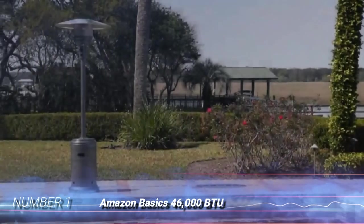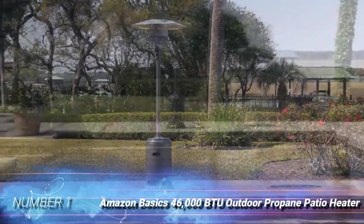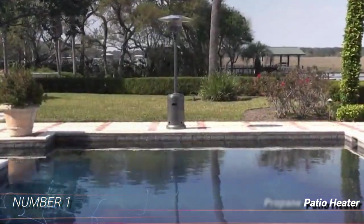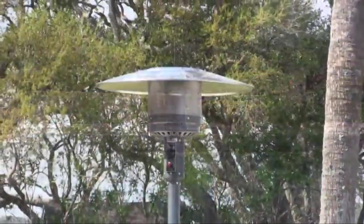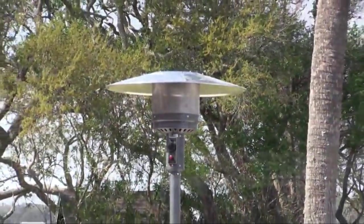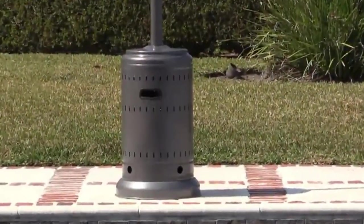Number 1, Amazon Basics 46,000 BTU Outdoor Propane Patio Heater. This outdoor gas heater boasts a 9-foot heating radius thanks to its height.